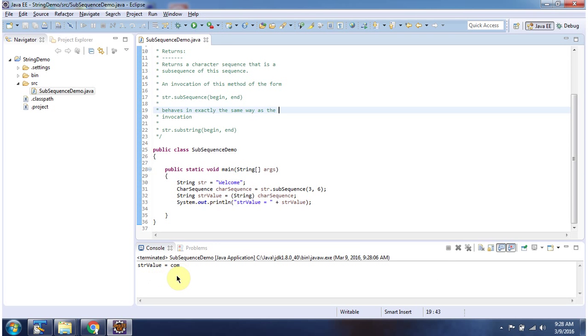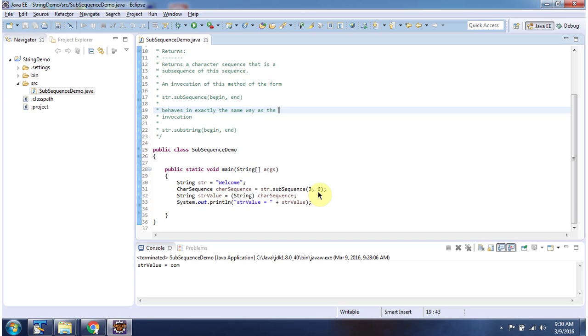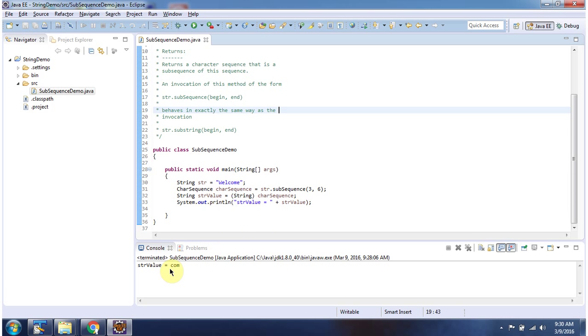Here you can see the output. I have declared the string 'welcome'. Then I am calling the Subsequence method of String, passing begin index 3 and end index 6. This method returns a CharSequence, and once I get the CharSequence, I am typecasting it to String. Then I am displaying the string value. Here you can see the output - I got 'com'.